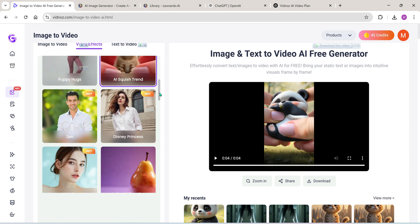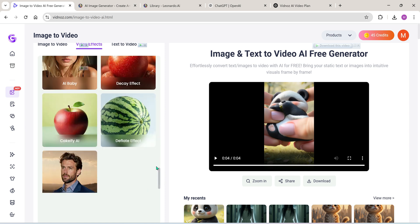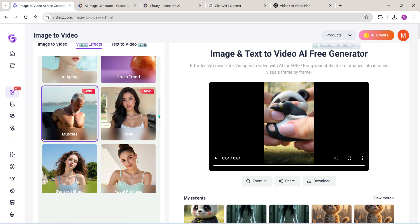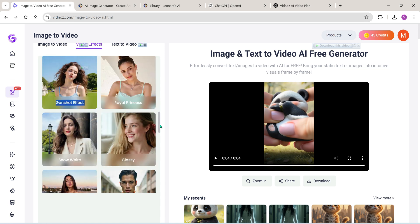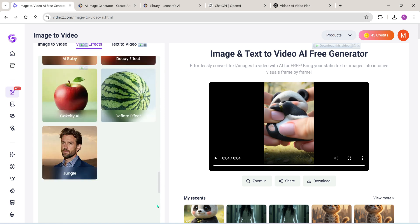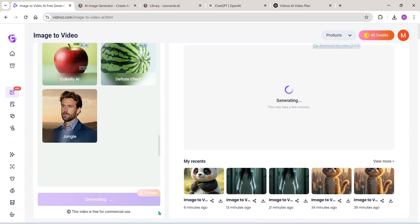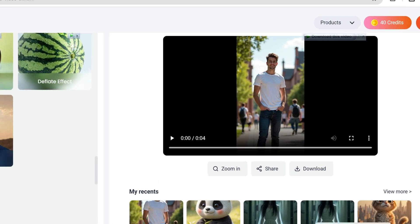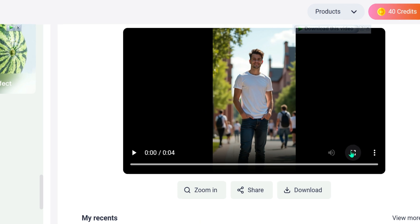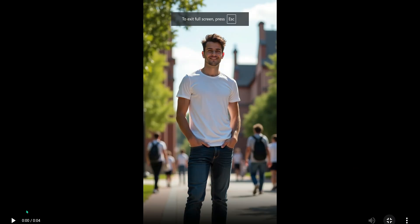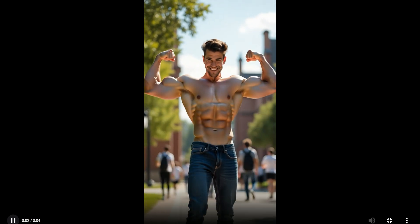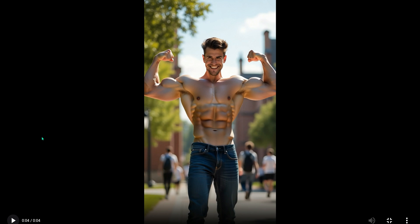Ever wondered what you'd look like with a muscular body? Well, this next effect will grant your wish. Apply the muscle effect — woo! What do you think? Let me know your thoughts in the comment section below.